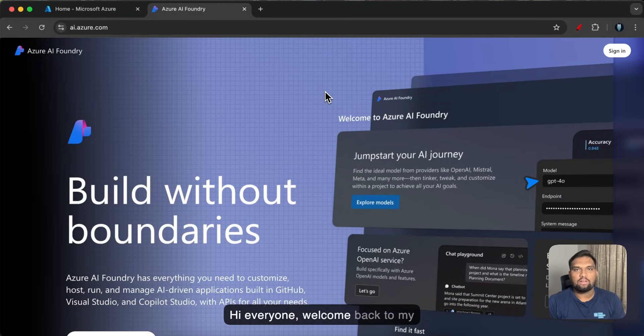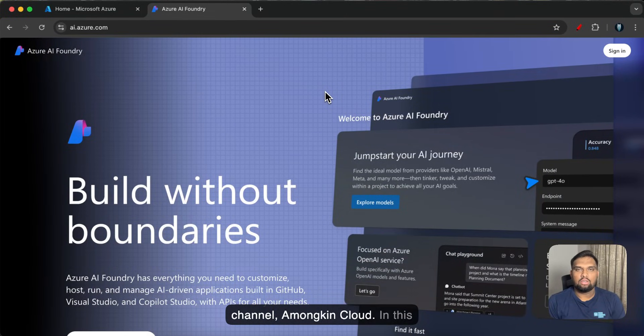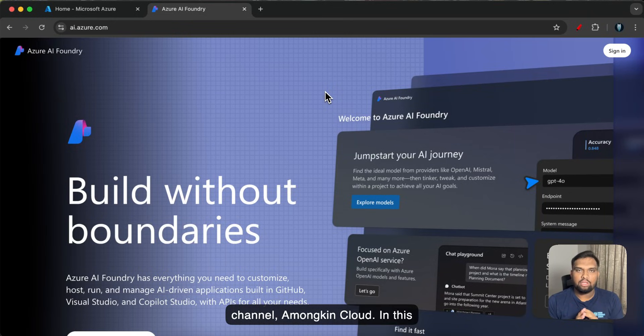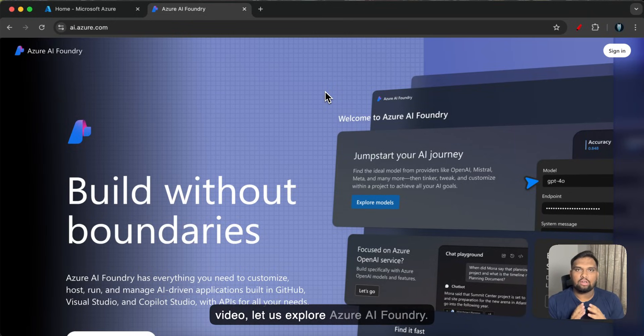Hi everyone, welcome back to my channel Amonkin Cloud. In this video let us explore Azure AI Foundry.